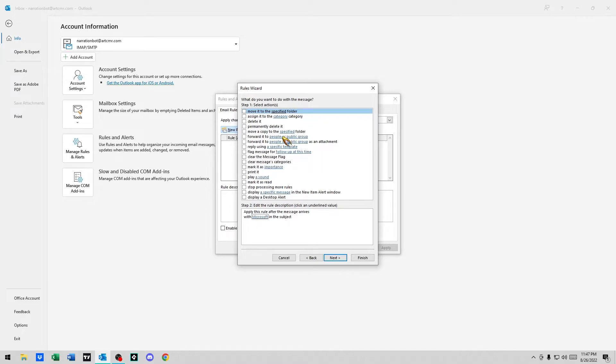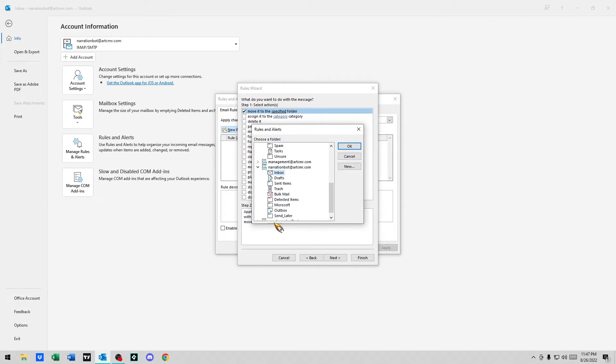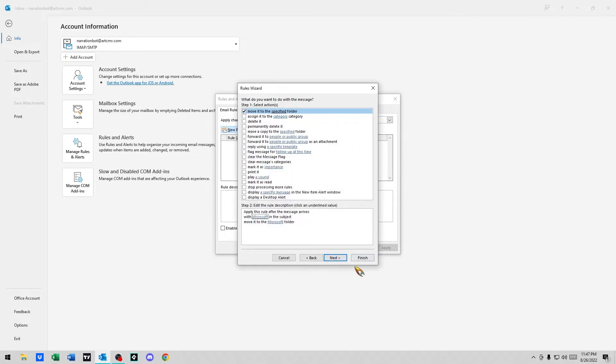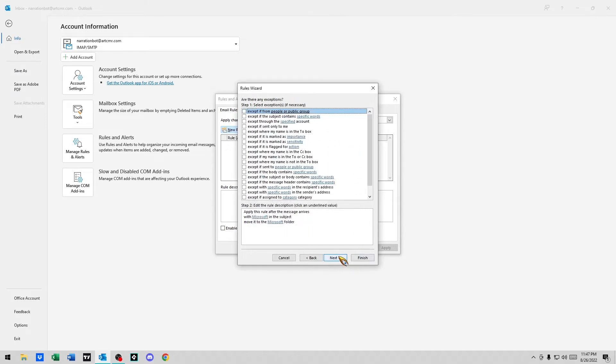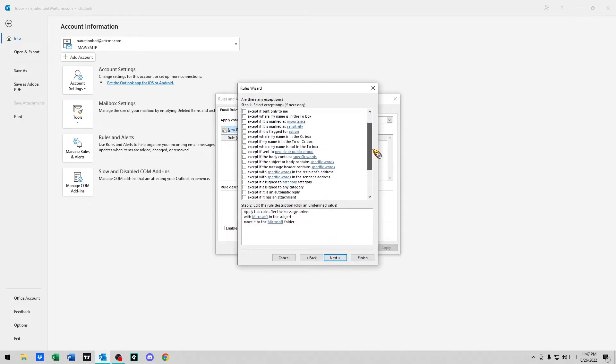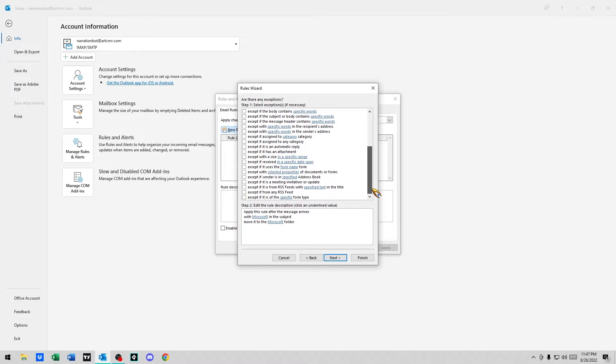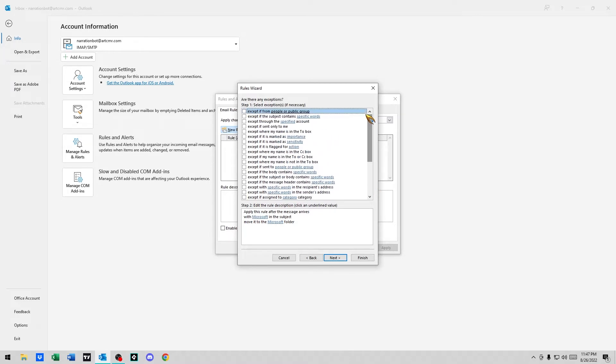And then what action do you want to do? What do you want to do with the message? Move it to a specified folder. Click on specified at the bottom. Now we got to find our Microsoft folder we created, which is why we created it first. You hit next.